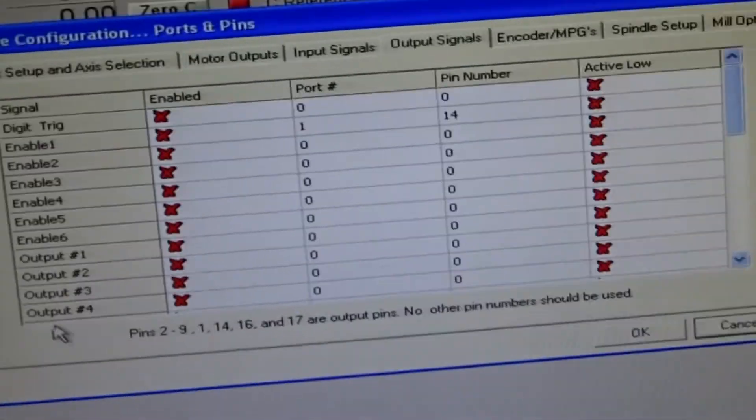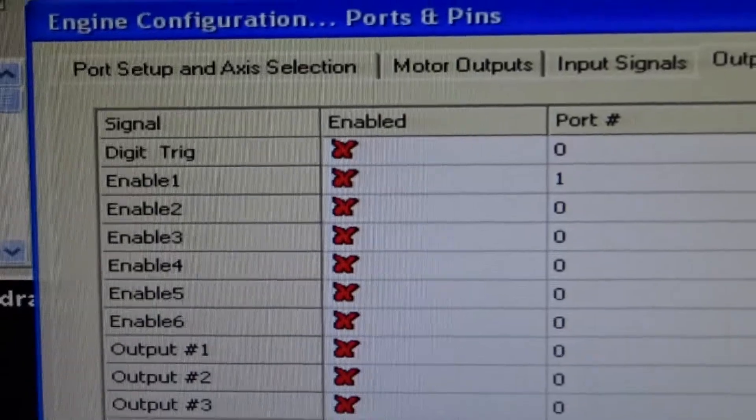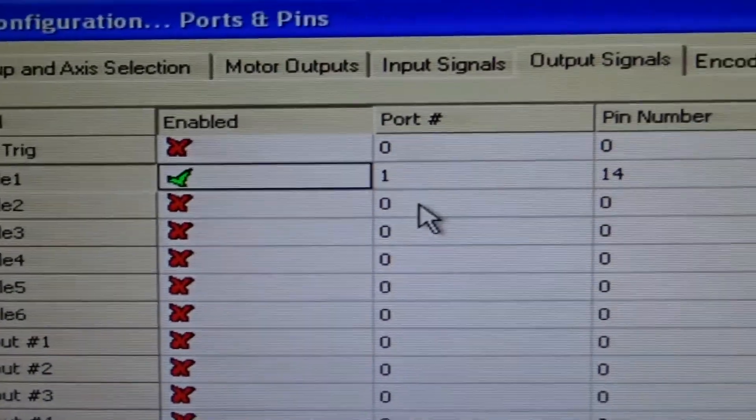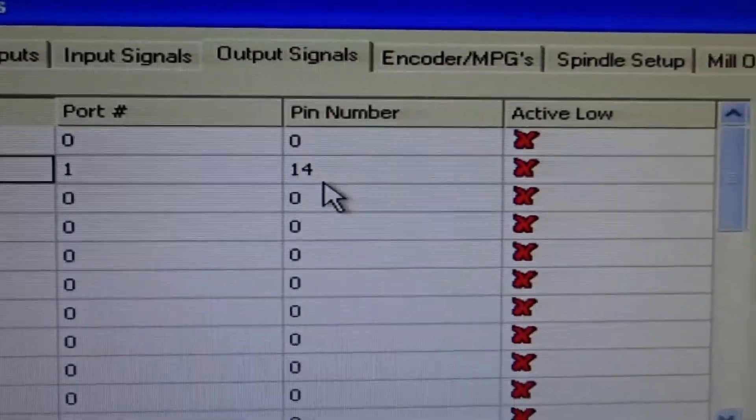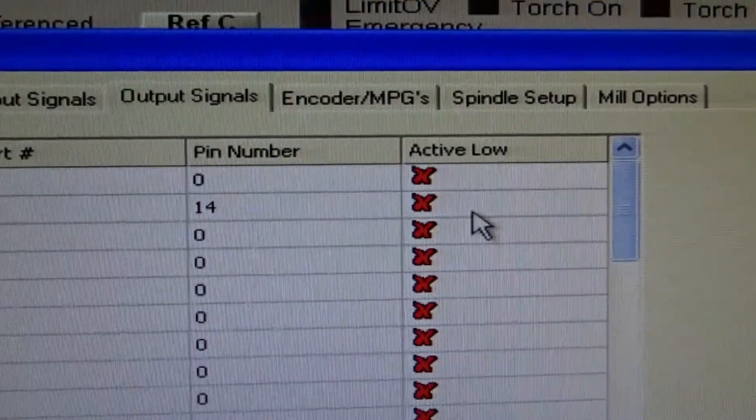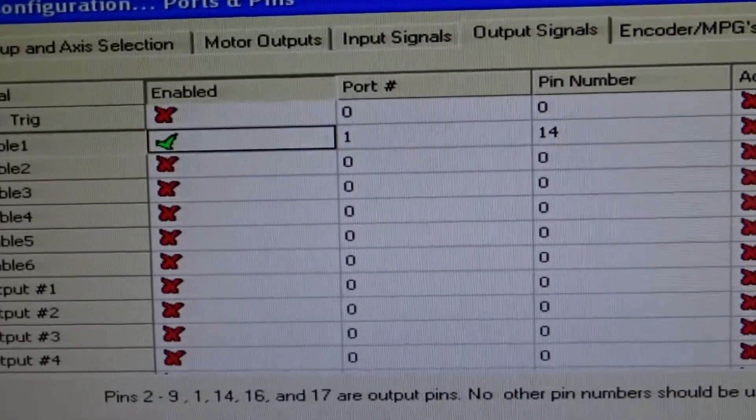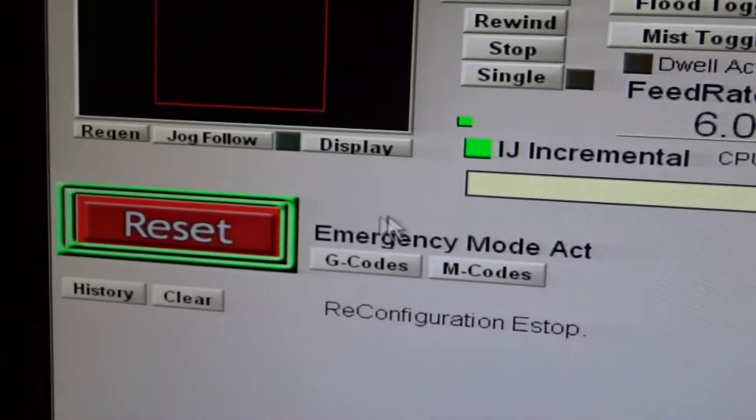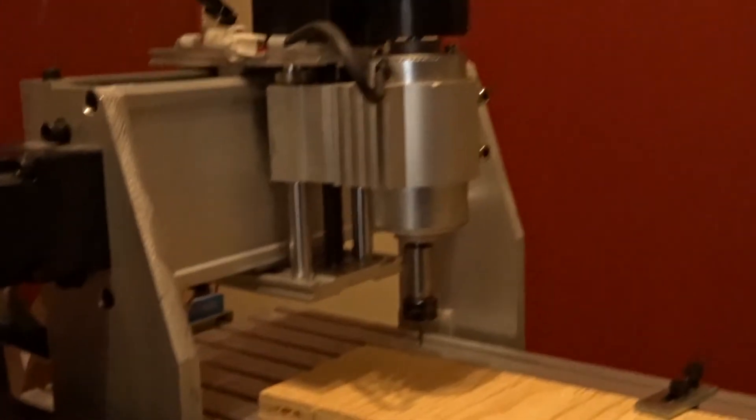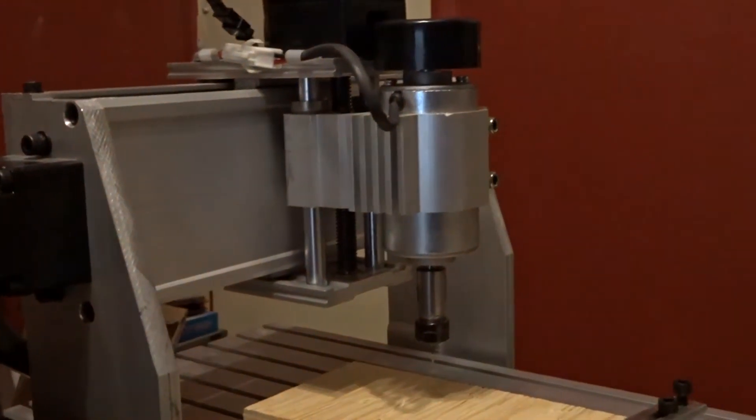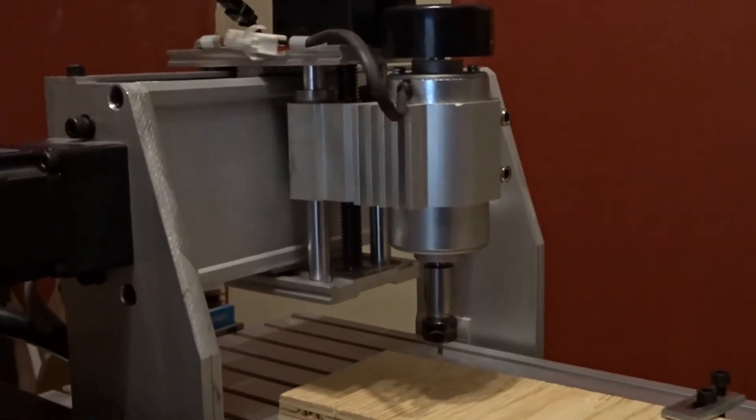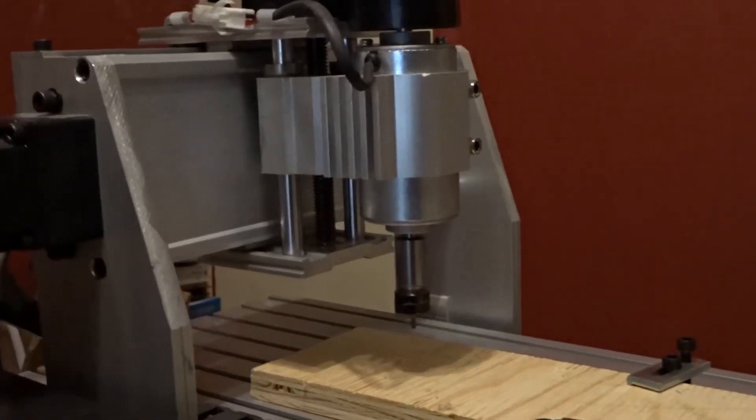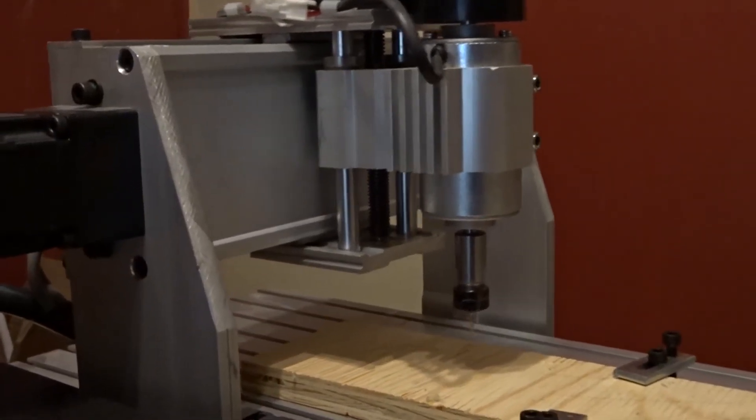So here's what I've done. This enable one line, I'm going to turn that on. Port one, pin 14, active low is red X. Hit OK on that. Reset the e-stop. And Zipo magic, suddenly it starts working.